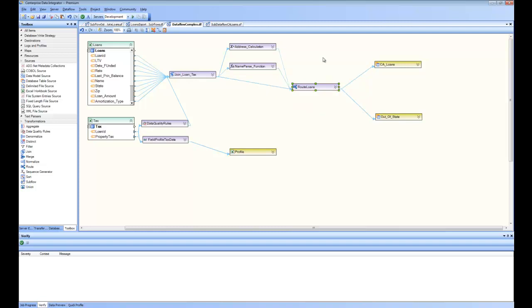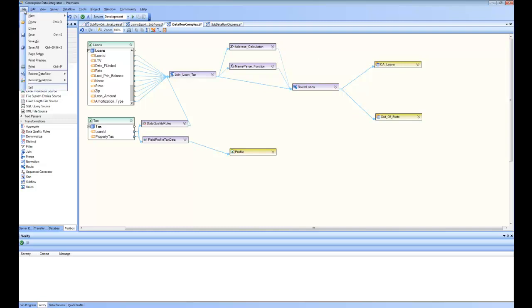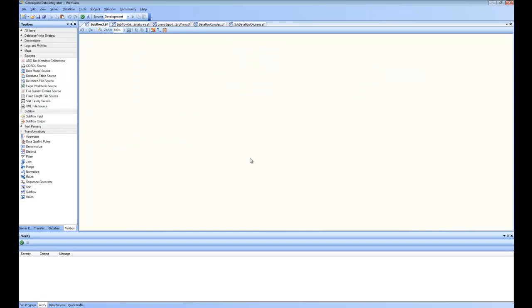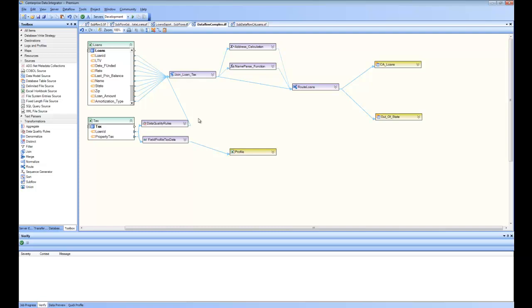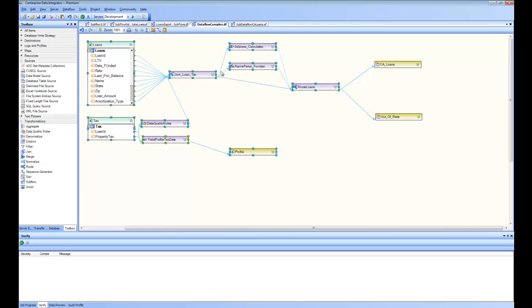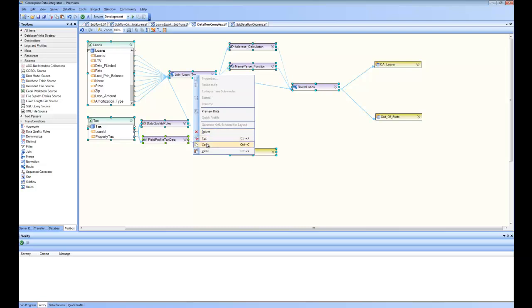We can do that using a subflow, and let's go ahead and have a look at how we do that. Go to file, new, and create a new subflow. It's a new subflow. I can go back to my data flow complex and select this entire part up to the router and copy it.